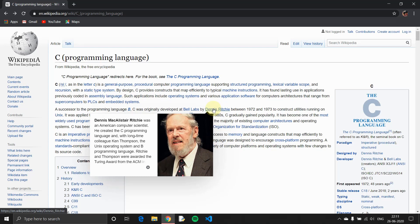We can use C. Right now, you can see Windows OS, Mac OS, and Linux — they are all built on C at some point in time. So, we will be learning C in this playlist.